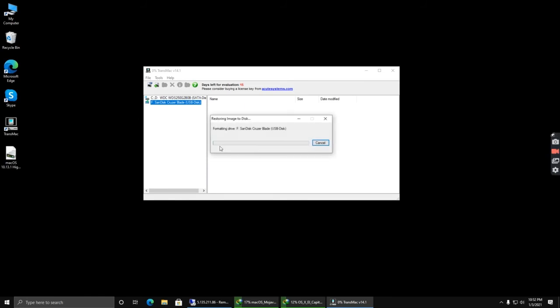Now this will take around 20 to 30 minutes and your operating system will be installed on your pen drive. You can then use it as a bootable disk.